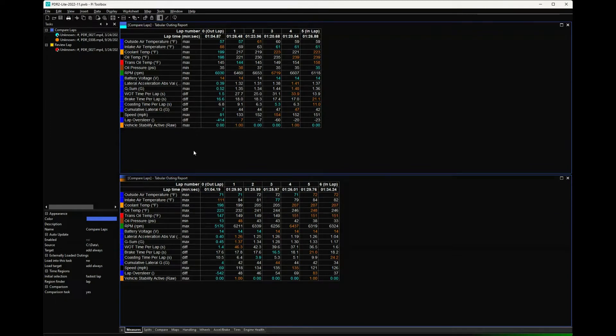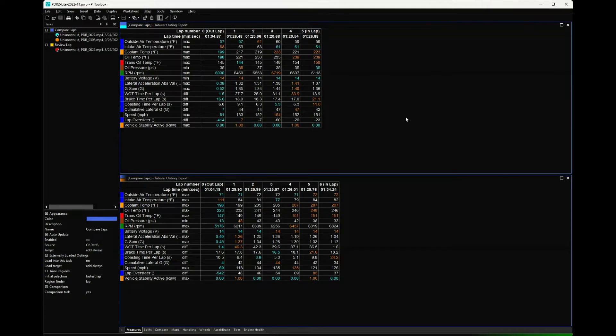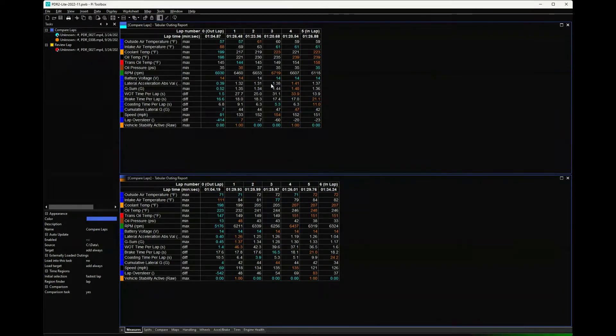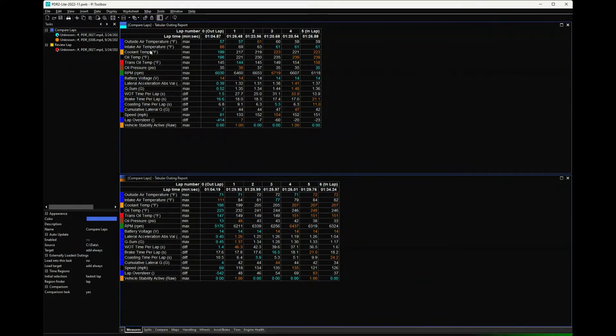The first four tabs are going to be similar to what you've seen me use in the past for doing basically analysis looking for lap time. This should look pretty familiar. What we've got here is the top outing and the compare laps is the bottom outing. These are just basic measures.